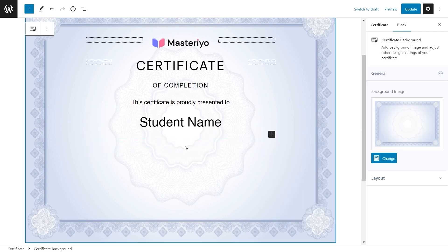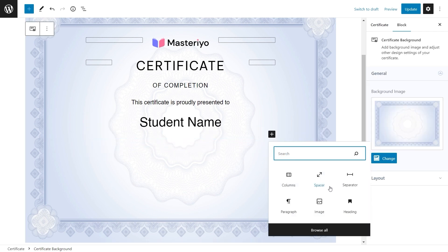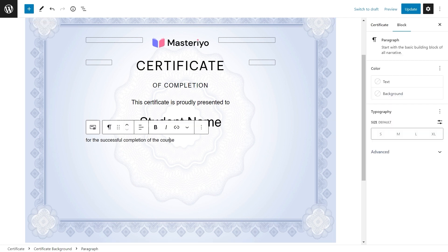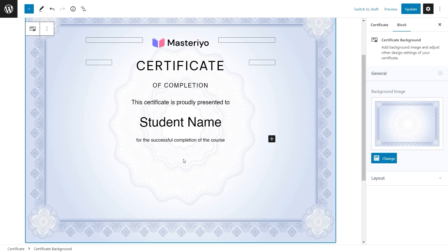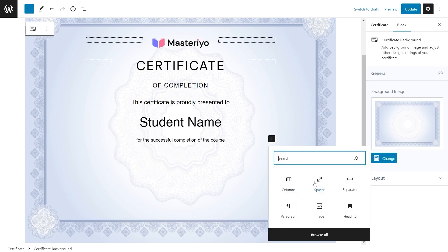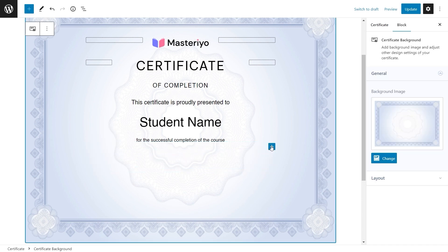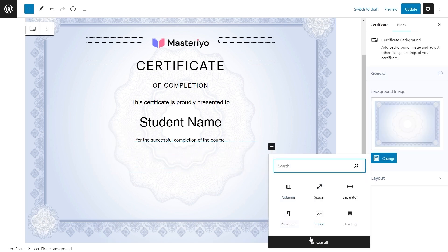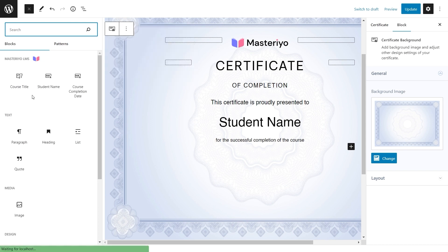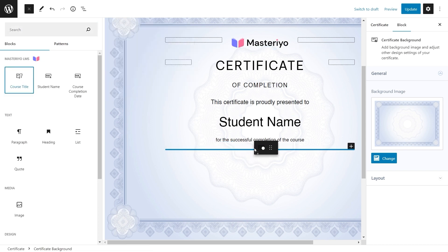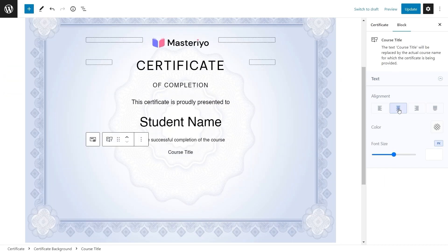You can add paragraph blocks for text. Align it again to your liking. Let's add a spacer again for some space. Here I'm adding the course title block and I change its alignments and size.